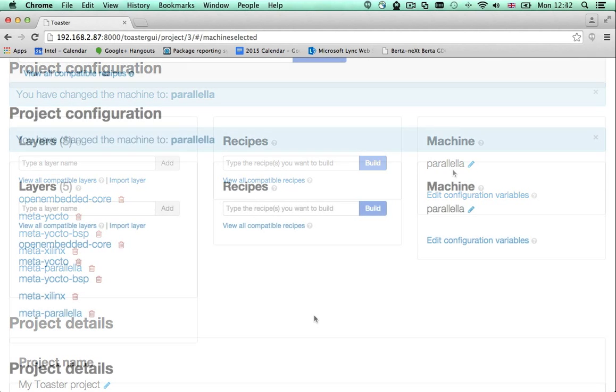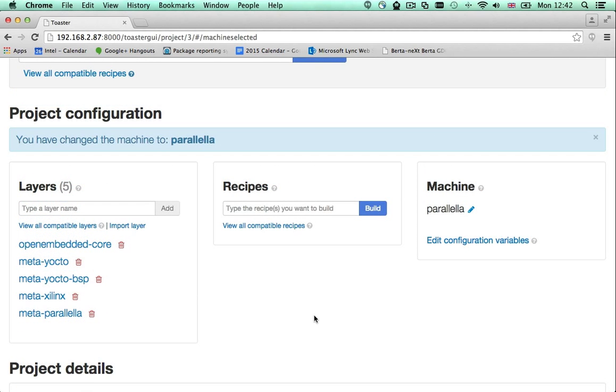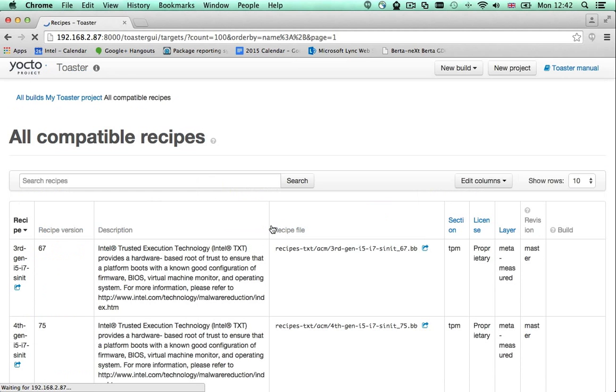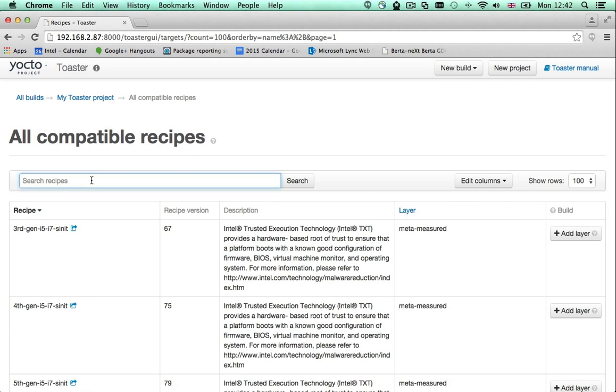The next step is finding a recipe to build. You can search for those by clicking this link. In the Yocto project, a recipe is the definition of a software component.